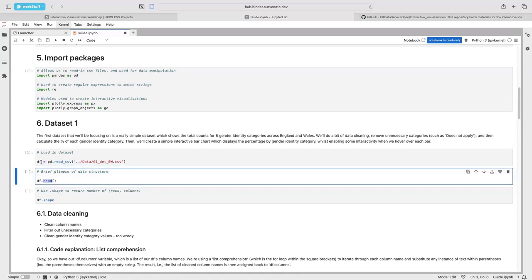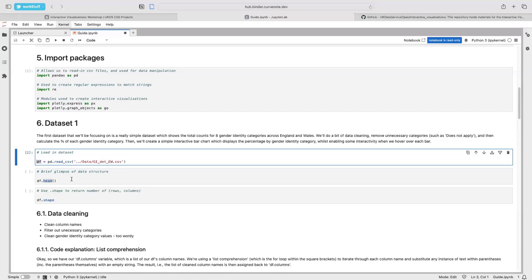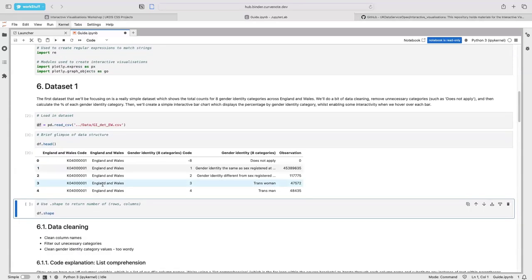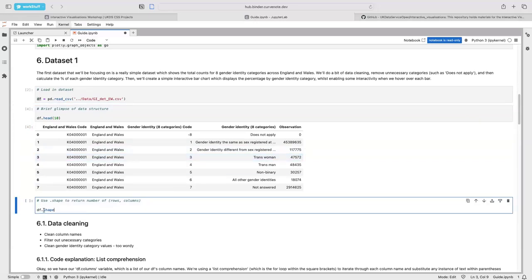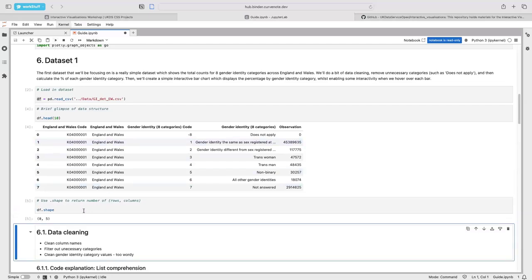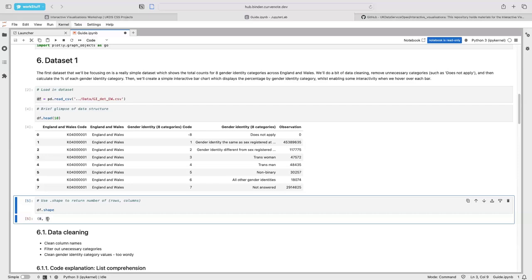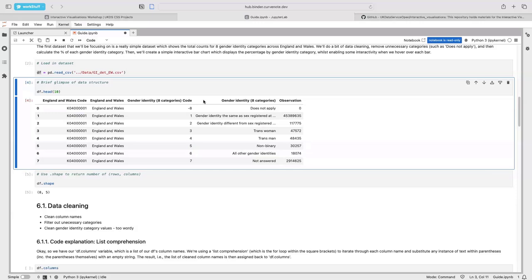We can use the head command once our data frame has been created — we named it DF because in pandas we call datasets data frames. Running the head command prints out the first five rows of your dataset, but you can change the number to show more rows. Using the shape command gives us the dimensions. We have eight rows by five columns. There are a few things that need sorting: we have this redundant 'does not apply' category with a count of zero that we don't want on our bar chart.